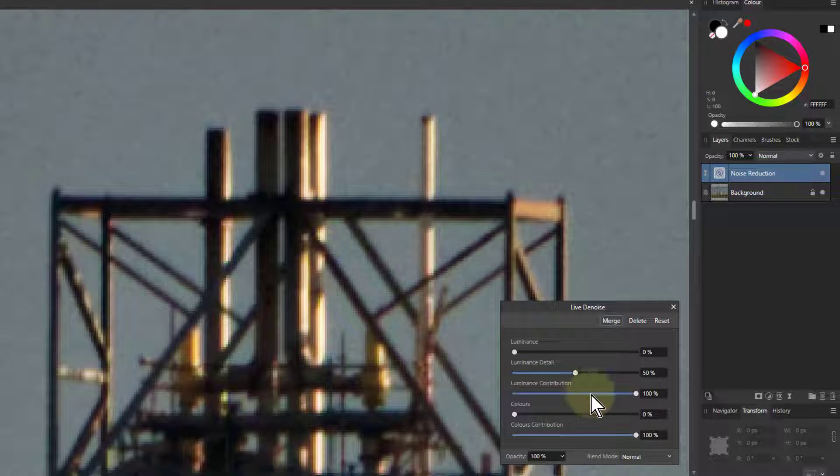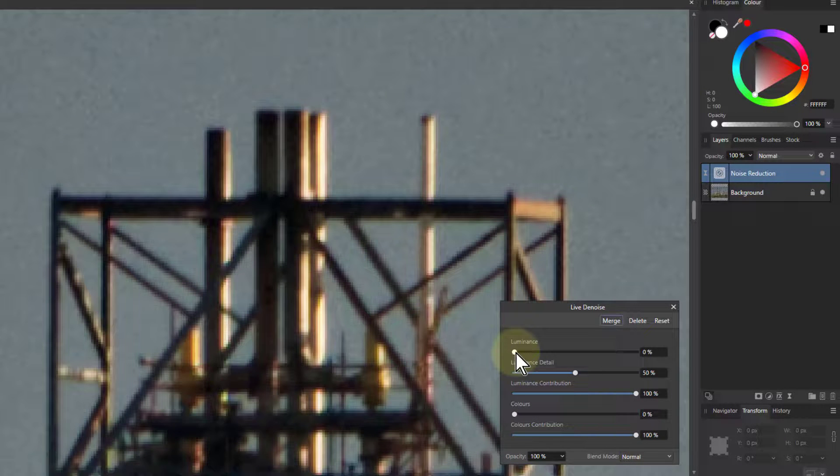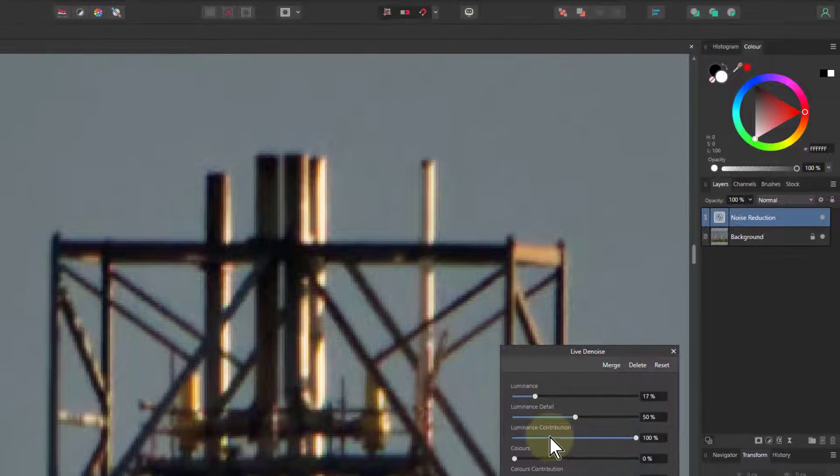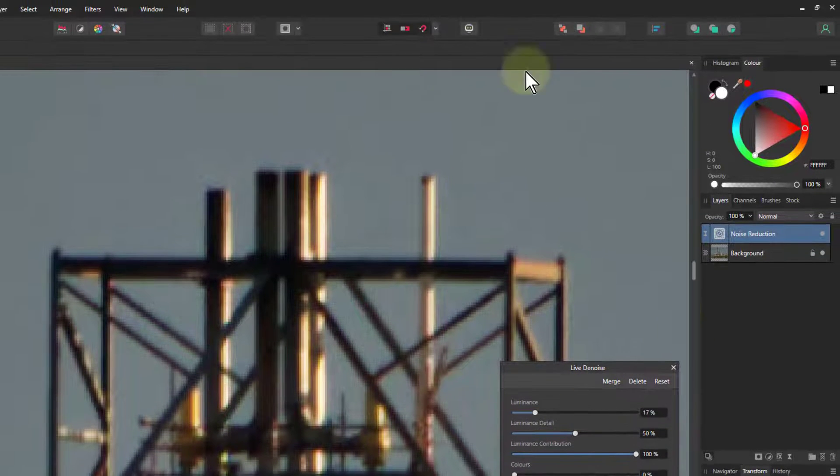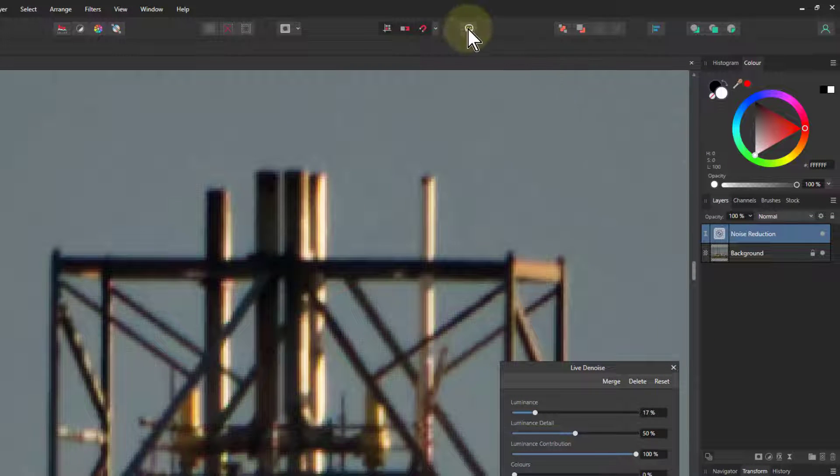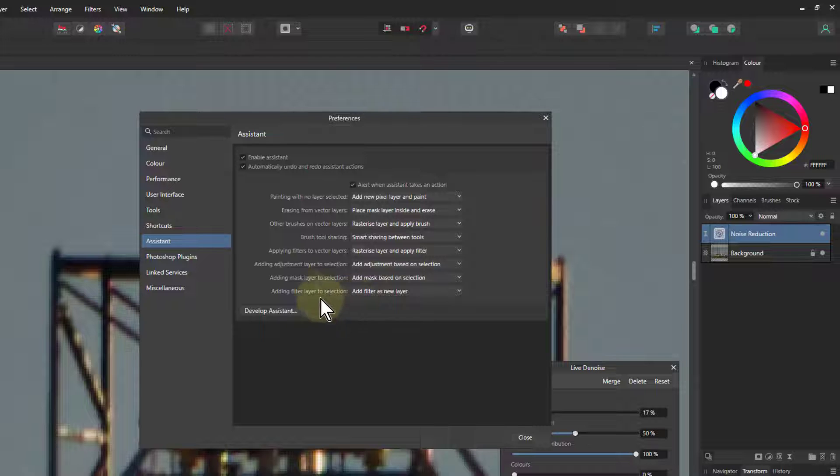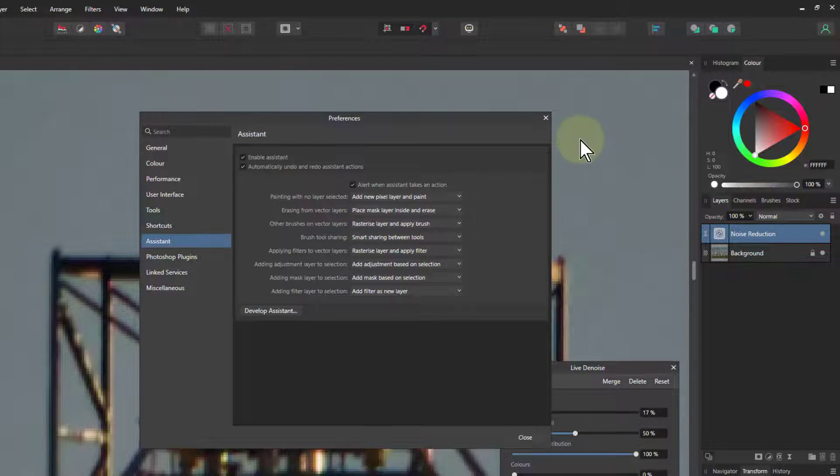Look into this and just turn this up until there you go, noise mostly goes away. By the way here I've got assistant preferences, I've got add filters as new layer which is why it's going on top.